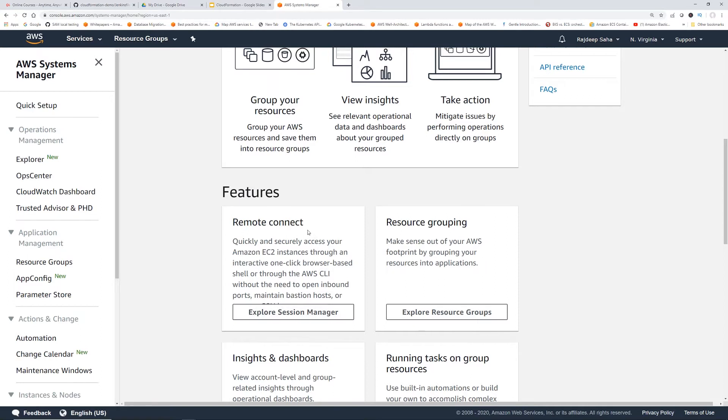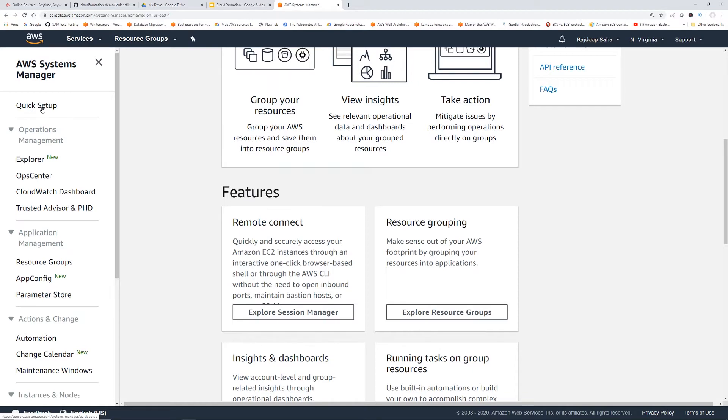So you're going to use this session manager feature under remote connect. It's pretty straightforward. You can just follow this quick setup, and then it's just going to ask you, hey, do you want to include all the EC2 instances? You say yes, and then it changes some roles, installs some stuff, and then you are done.